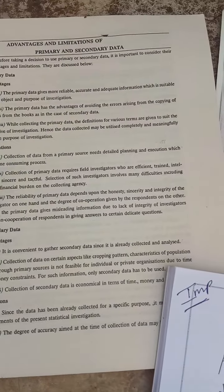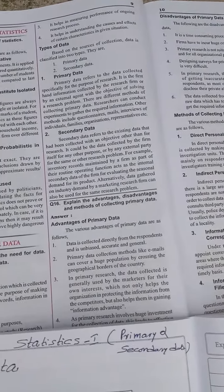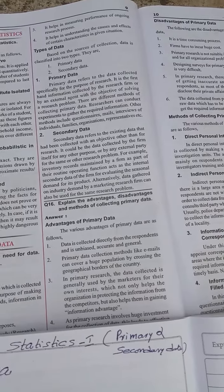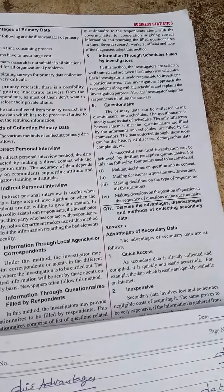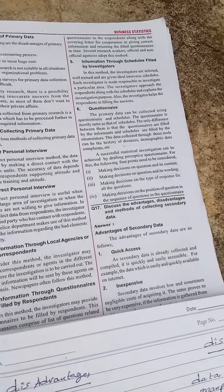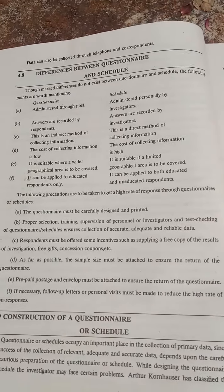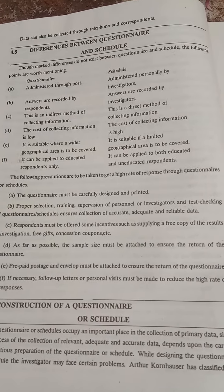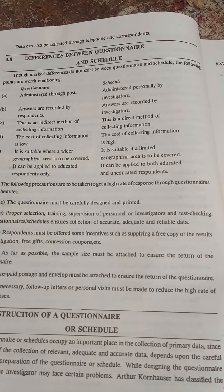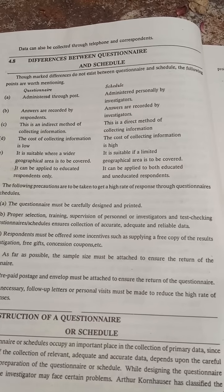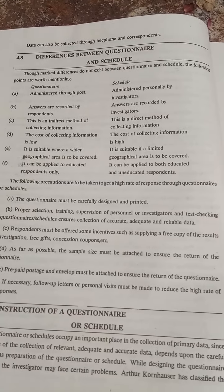This is all about primary data. First of all you have to decide why you are collecting the data, and after that you can start using it. In primary data we use questionnaires and schedules. A questionnaire is a list of questions to be filled by the respondent. A schedule is also like a questionnaire, but it should be filled by the investigator — that is the main difference. This is also a very important topic of primary data.